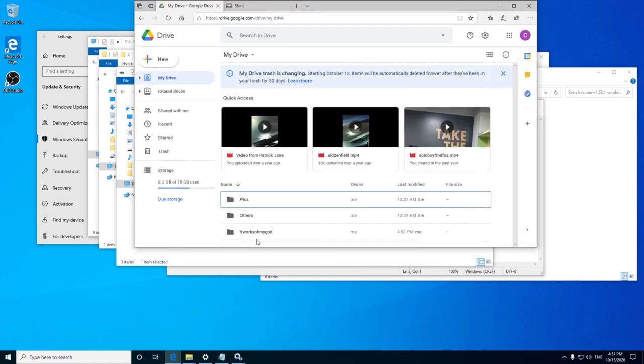So that's it for now folks. In the next rclone series, we will see how to encrypt our cloud drives to prevent the big brother from peaking. Until then, Aloha!